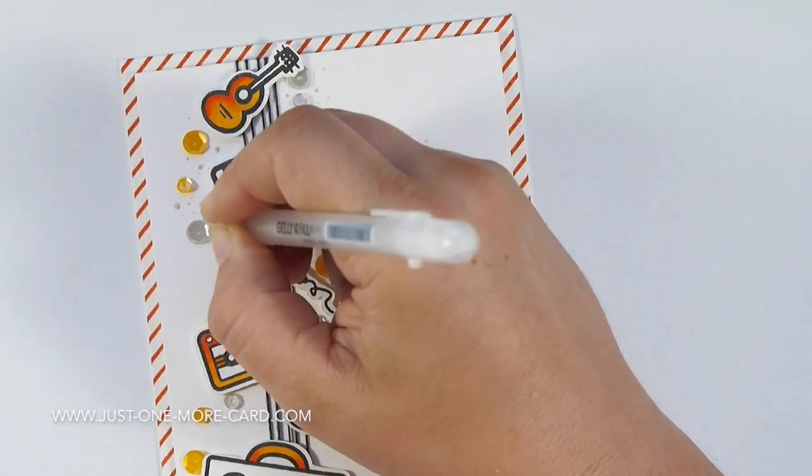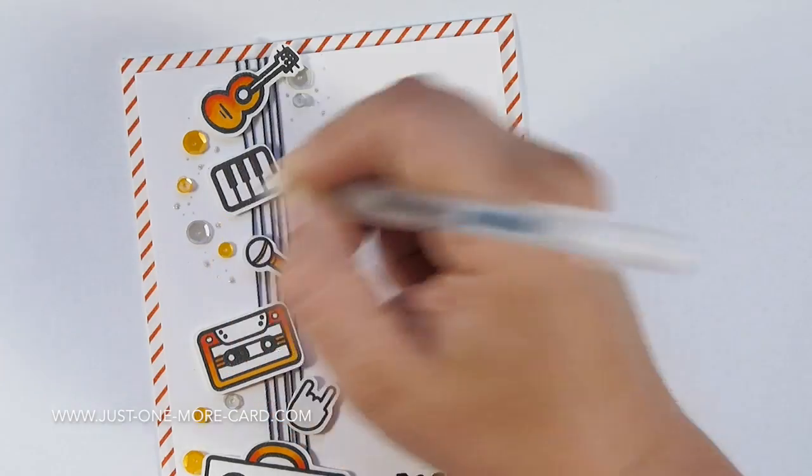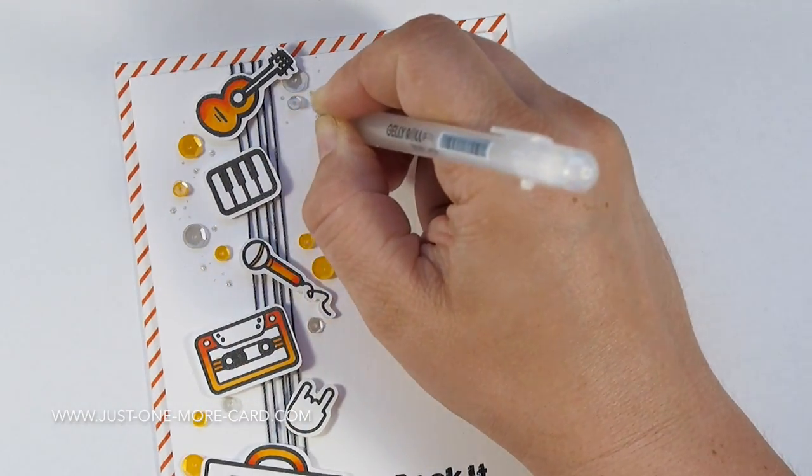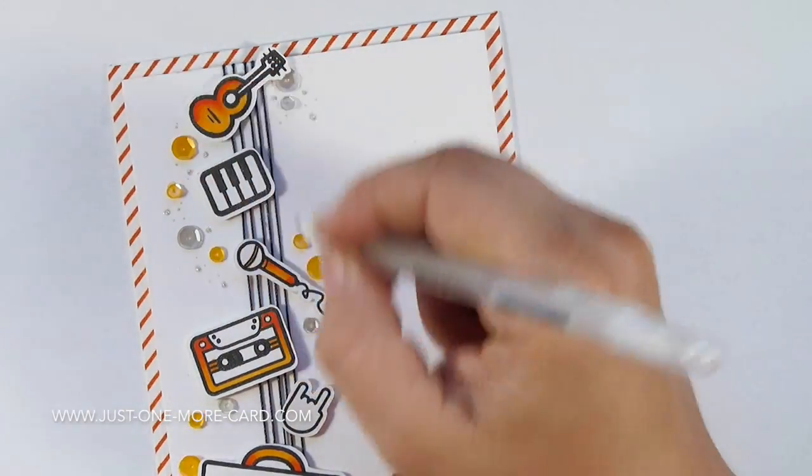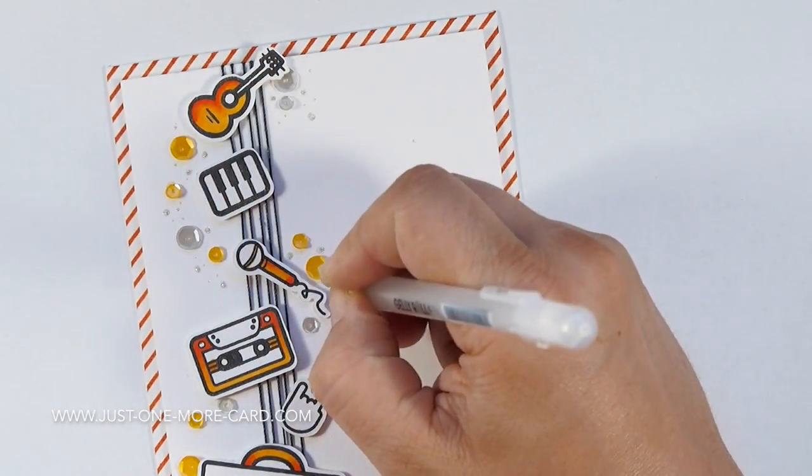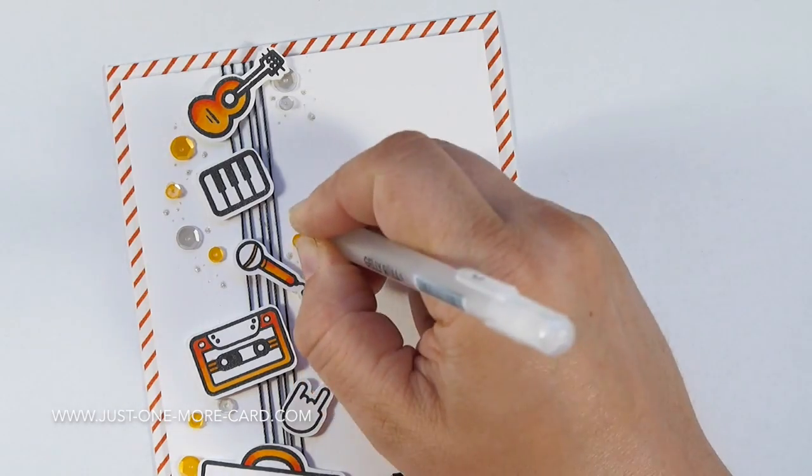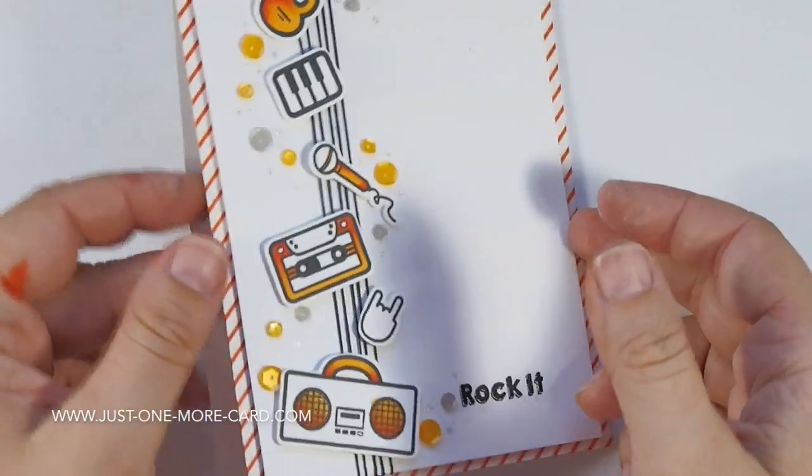Then I used my Stardust gel pen to add a few dots to tie those sequins together so it looks like they are moving around the little elements that I have on my card.